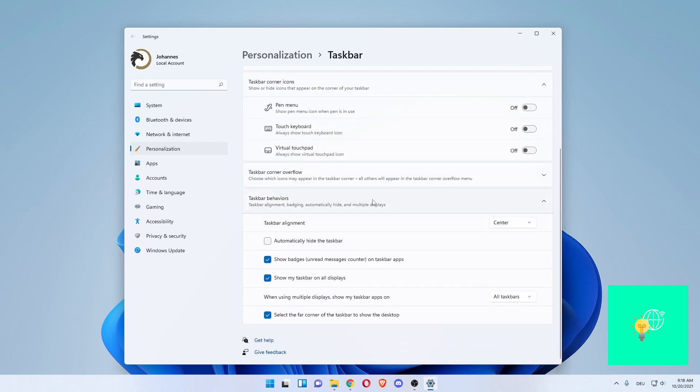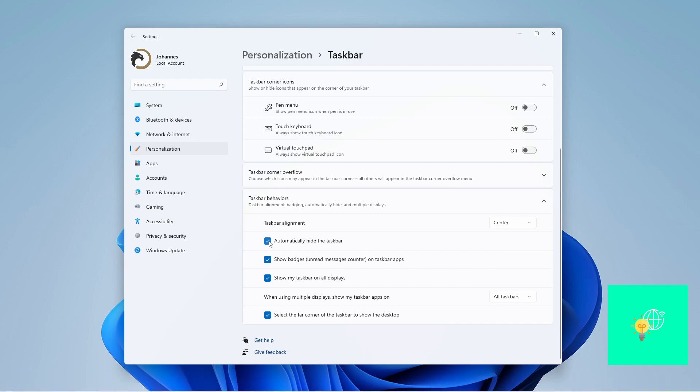Use that drop-down menu, and now you want to tick Automatically hide the taskbar. Watch the taskbar. Once I click this, it will go away.